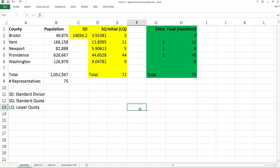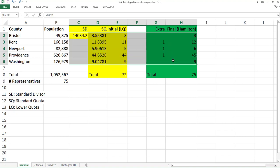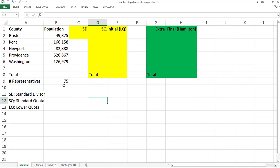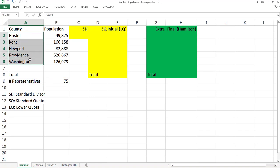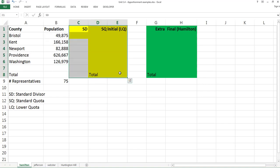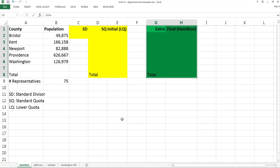So how do you do this? We need to go back to the beginning. Let's delete all these results. So now it's the beginning of the question: 75 representatives need to be apportioned to these five counties based on the population. The yellow column is the first step — the initial apportionment. The green column is the final apportionment. We're going to do it step by step.